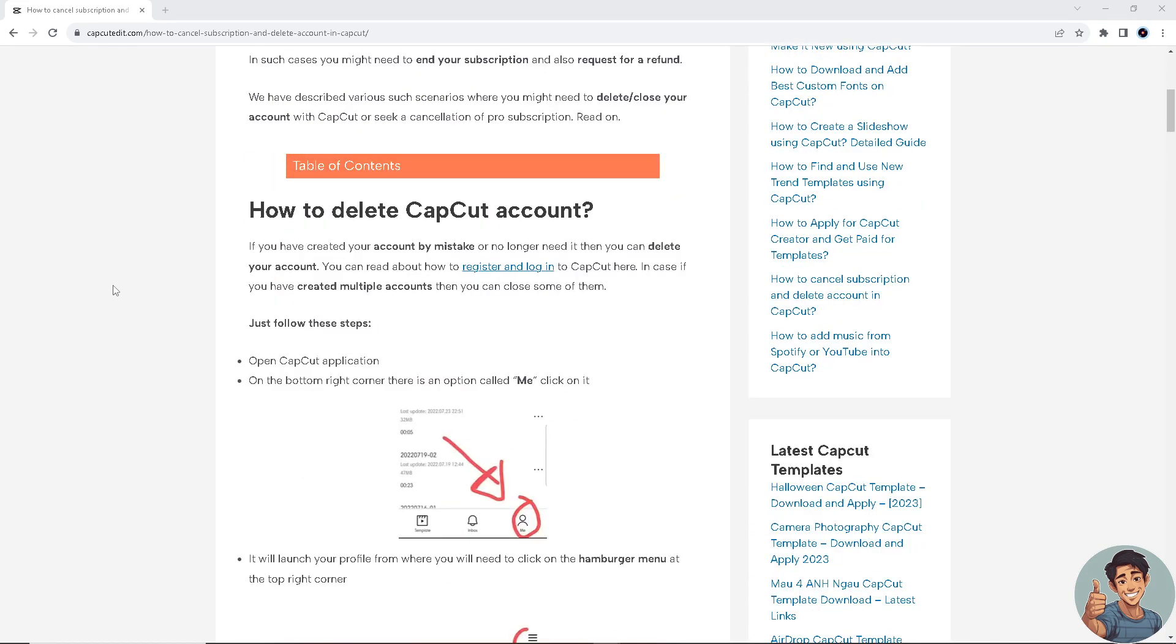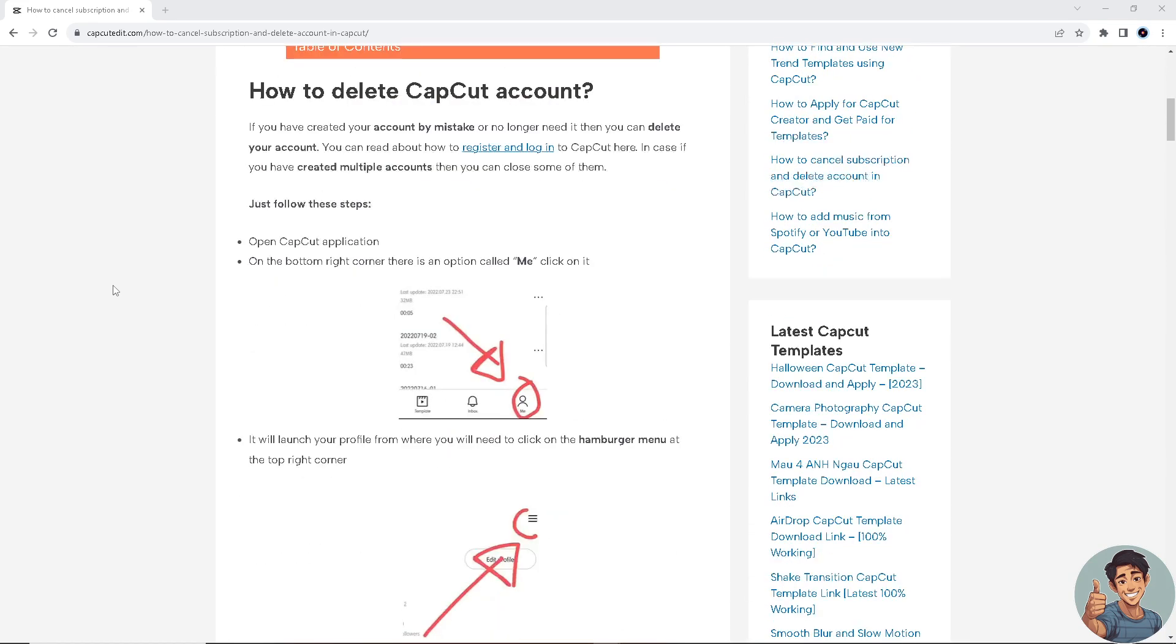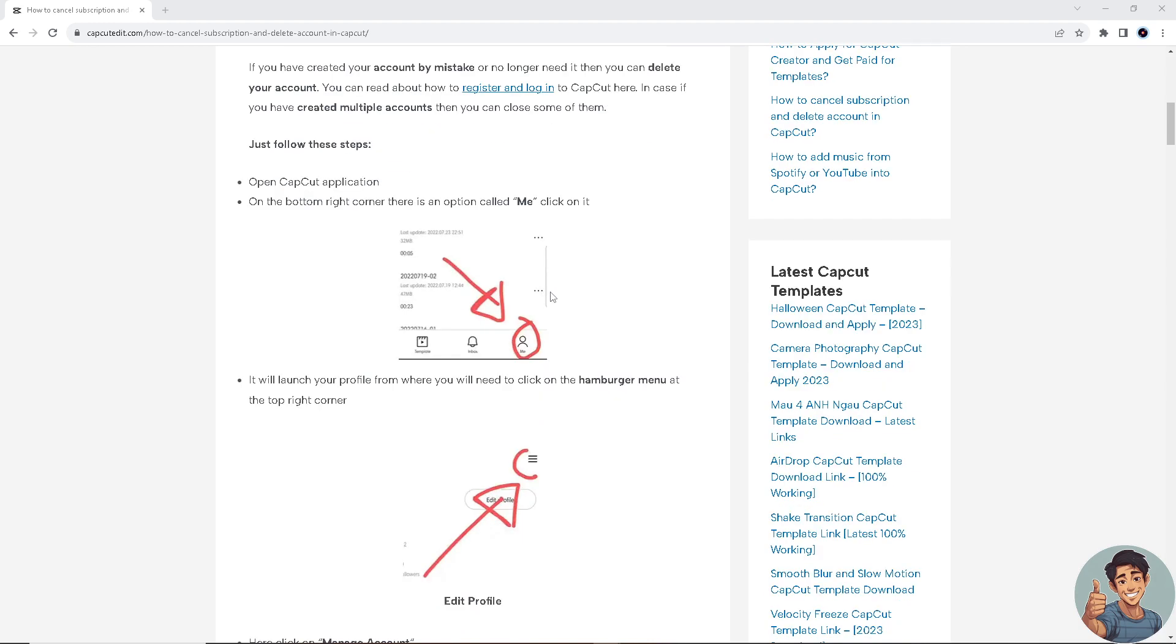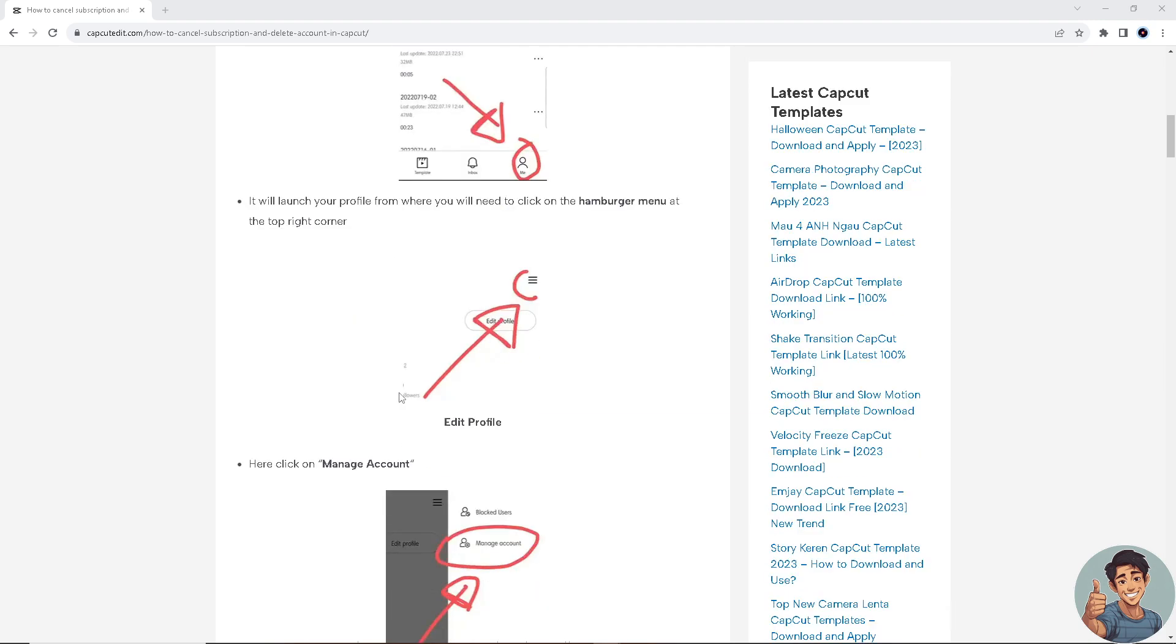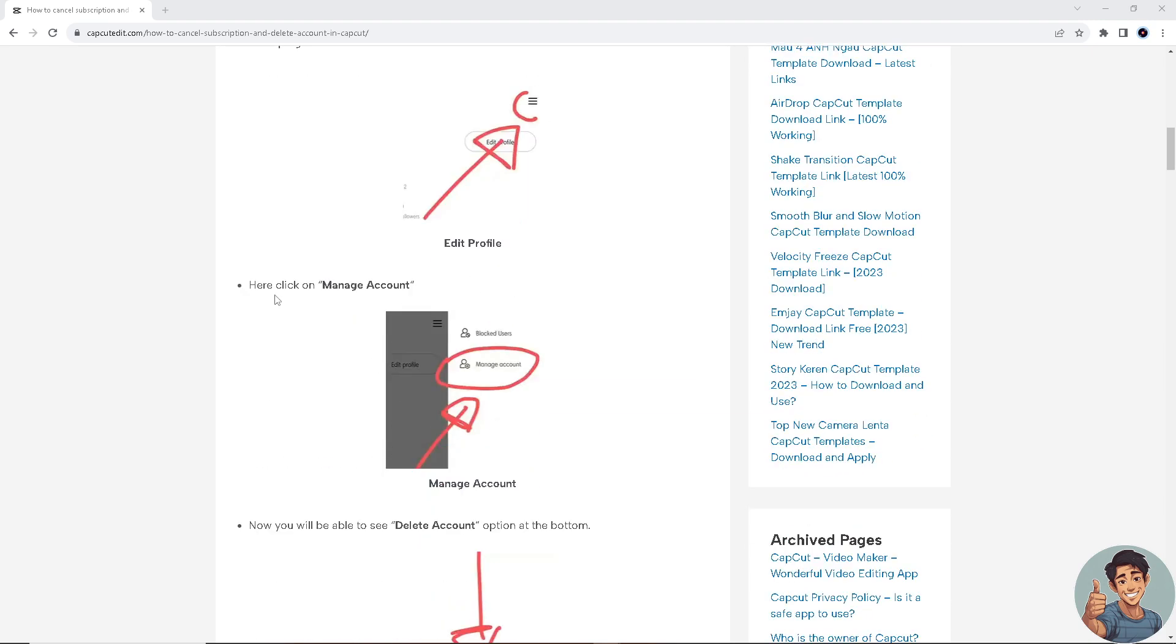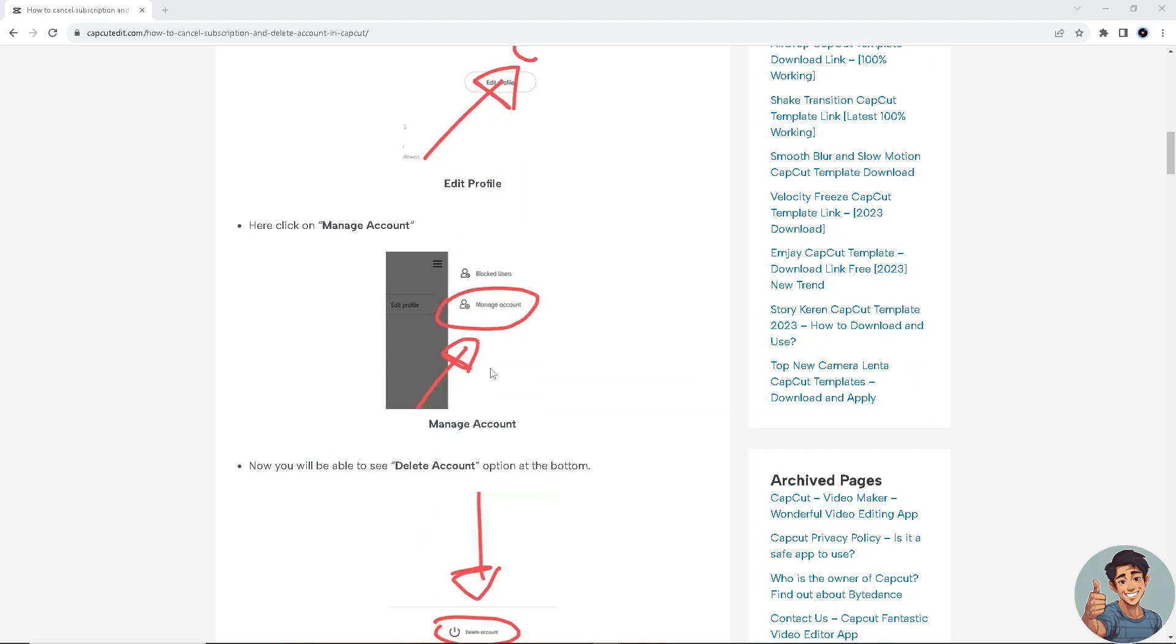First, if you're using your mobile device, open the CapCut application. In the bottom right corner, there's an option called Me. Click on it. It will launch your profile from where you will need to click on the hamburger menu right here at the top right corner. Click on that and manage account.